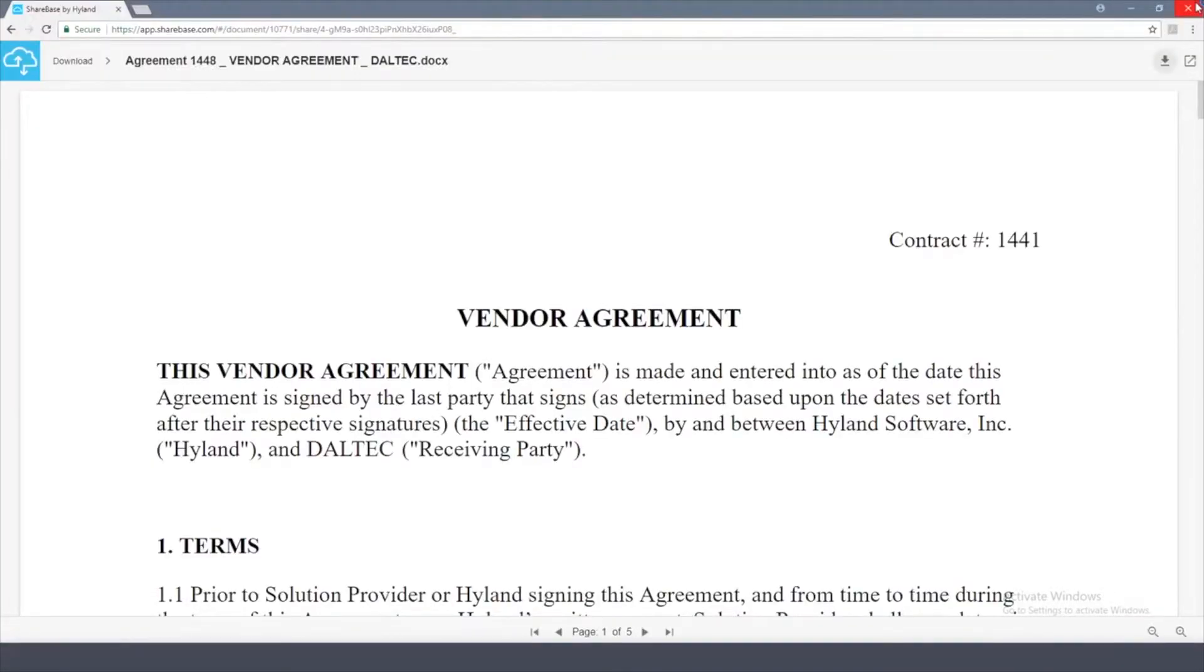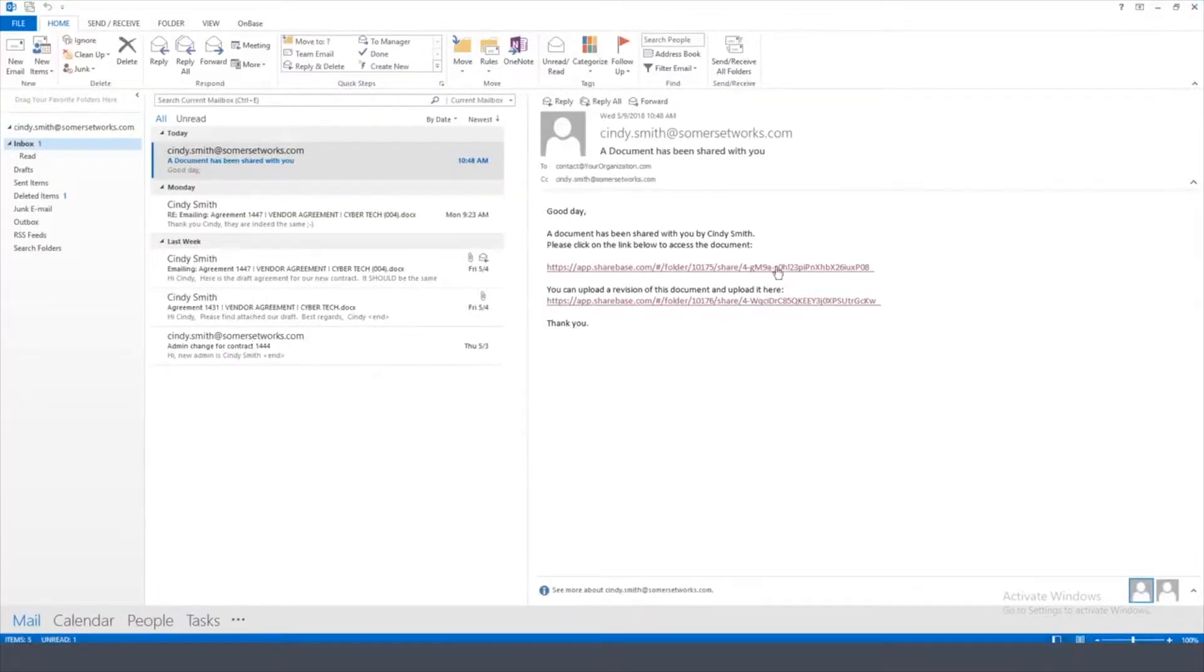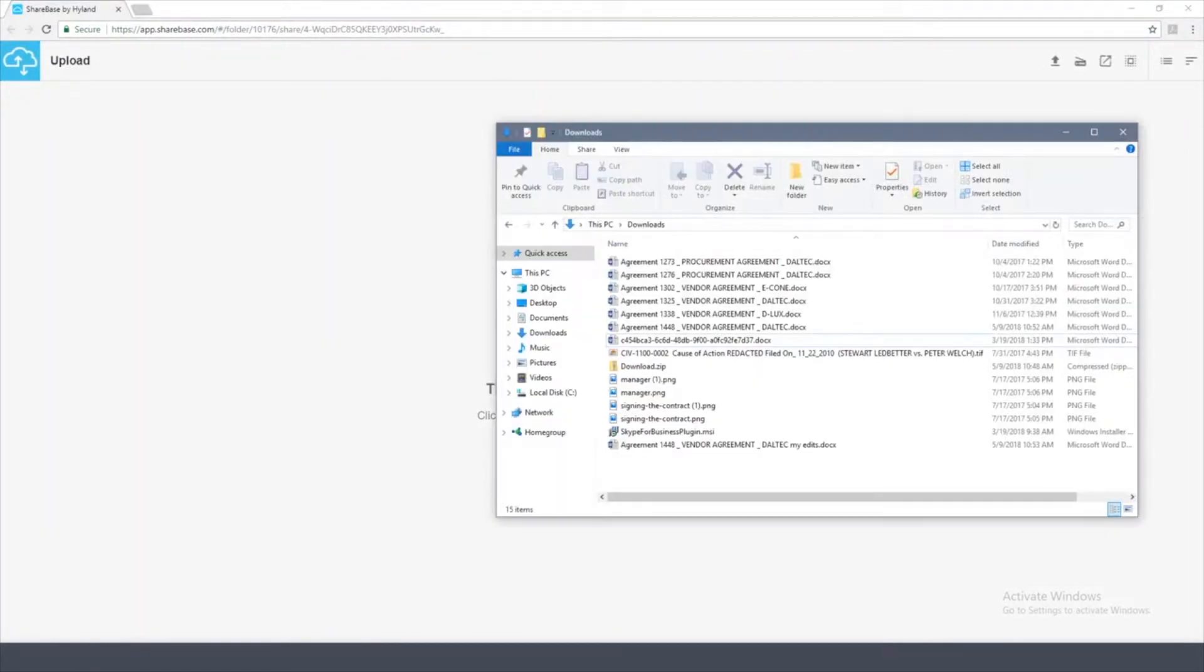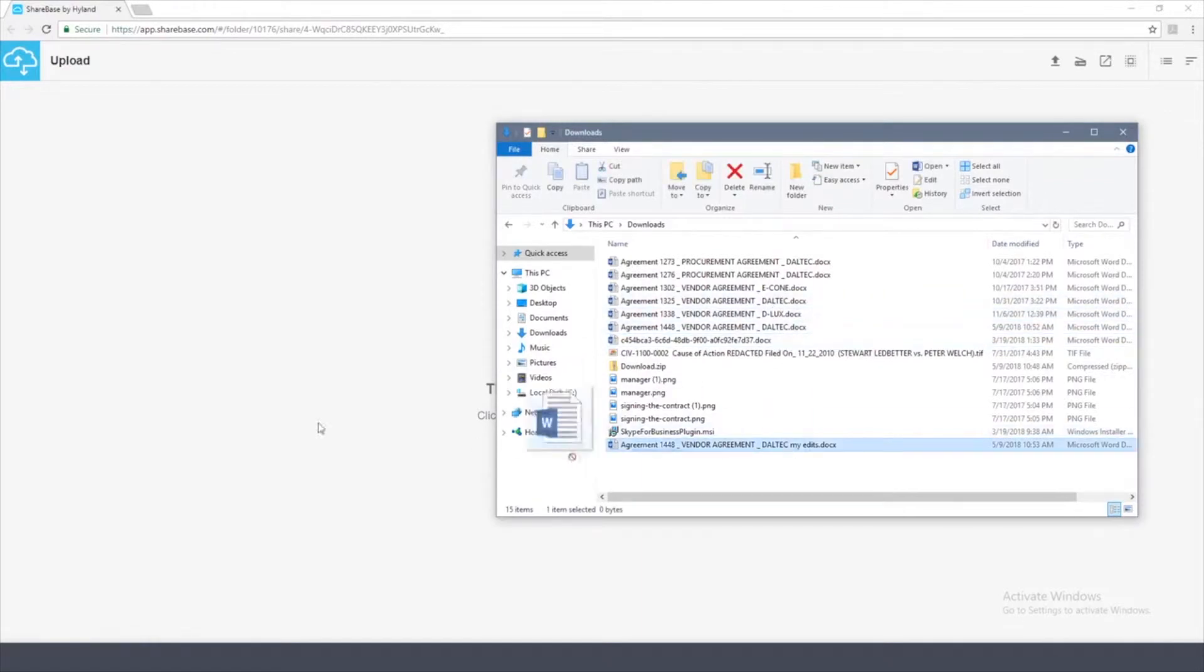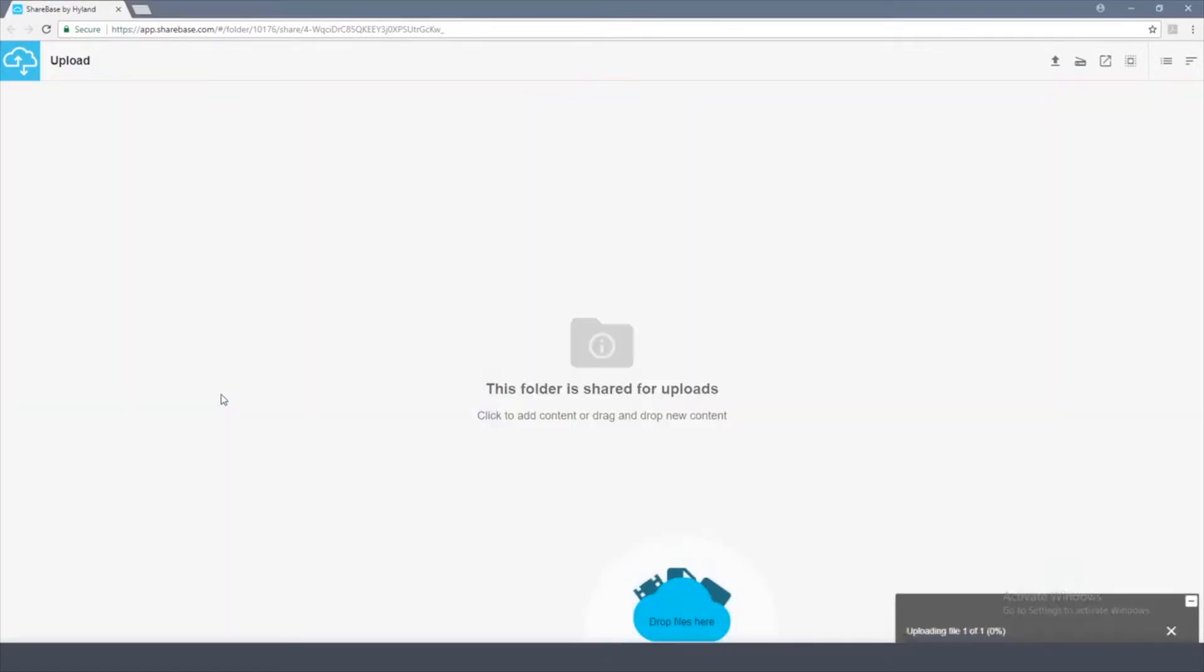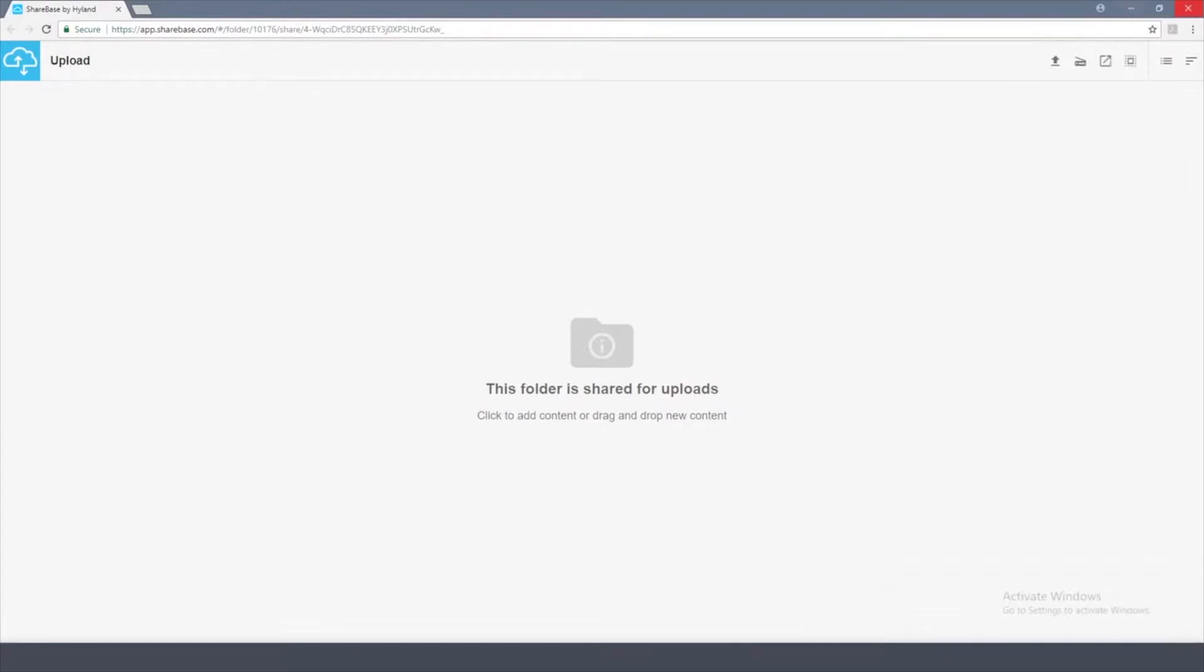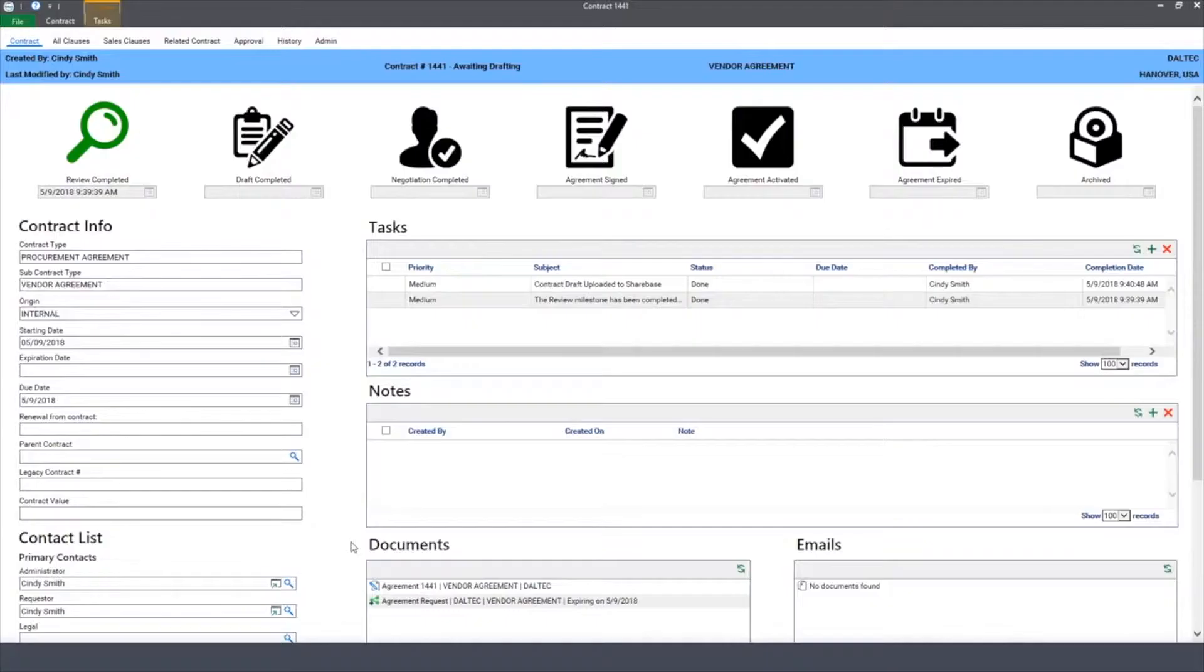Now that I've saved my edits, I've also gotten a link in that same email to upload the contract back to the organization. So in this case, I'm going to find it on my desktop and just simply drag and drop it into Sharebase. It's going to upload it back for me as a contract administrator.